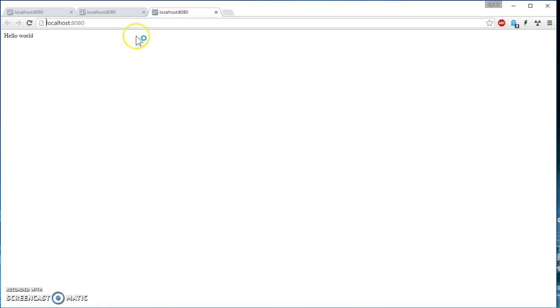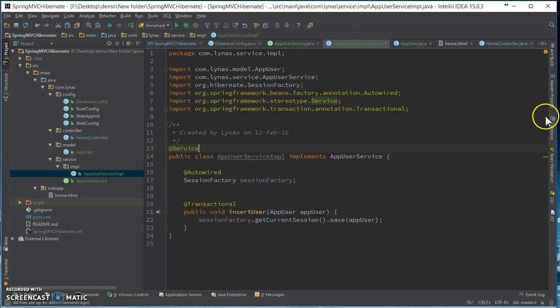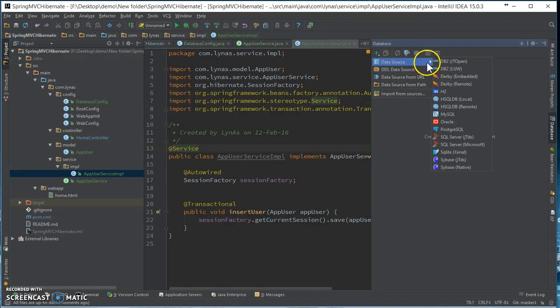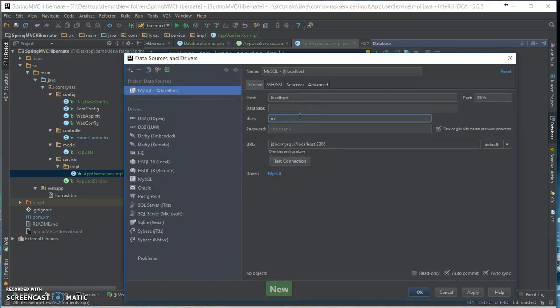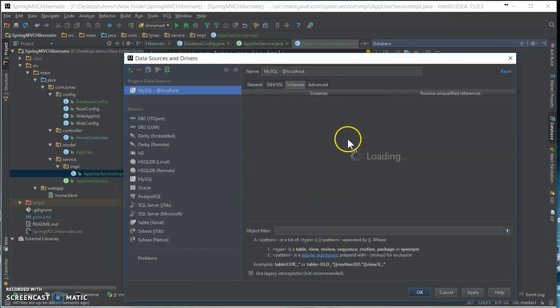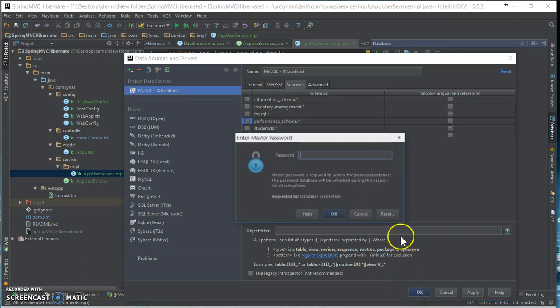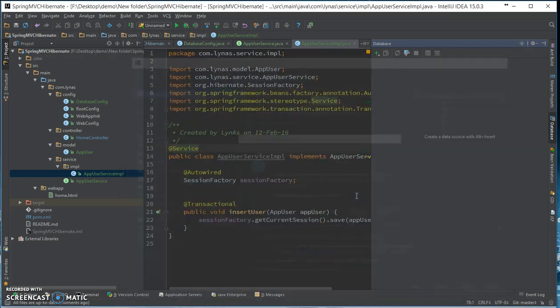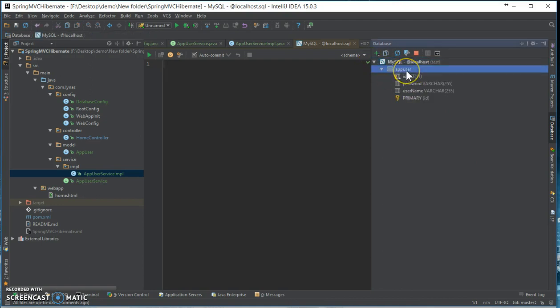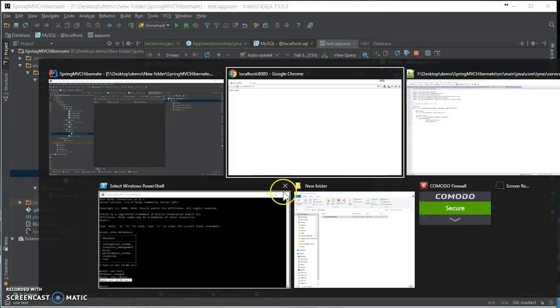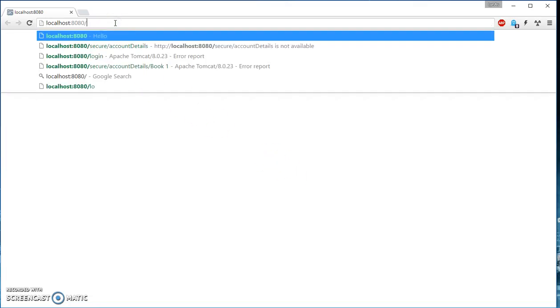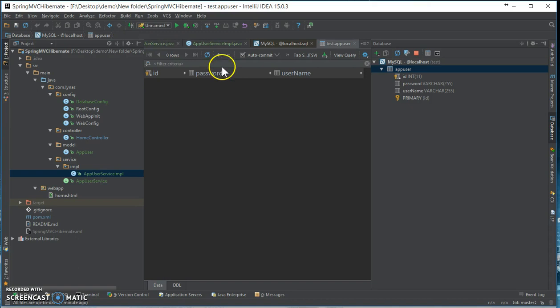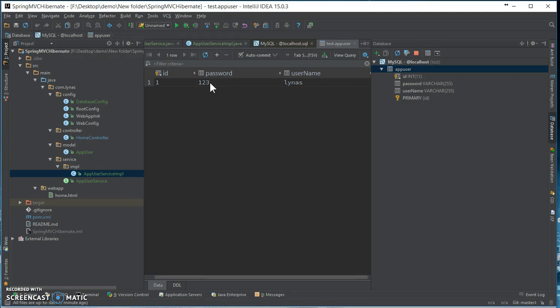It's running. Now let's go to the database, add the database over here. Root and password is nothing. Let's test the connection, action successful. Go to schemas and select the test. And if you go over here you can see your app user table is created. Now to insert information to this, all we need to do is call add user. And nothing shows, but if you go to the database and refresh, you see our information is over here. So yeah that's it folks.